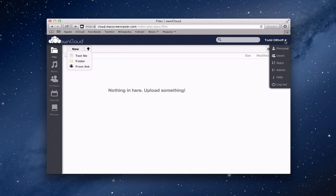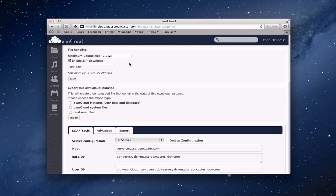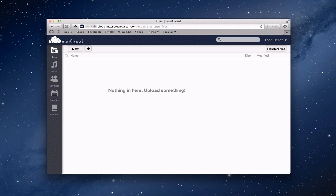I can change that upload max in the settings. If I come over here and go to admin, I can change the upload size to something larger if I wanted to allow much larger uploads. I can change it right in here. Let me just go back to files — I just wanted to show you that you could do that.